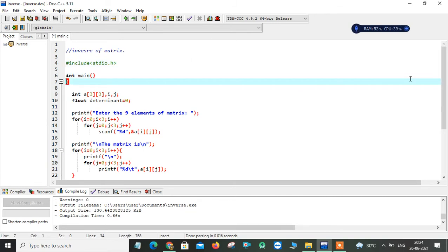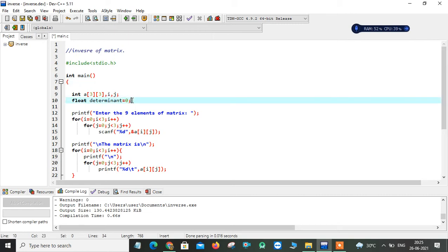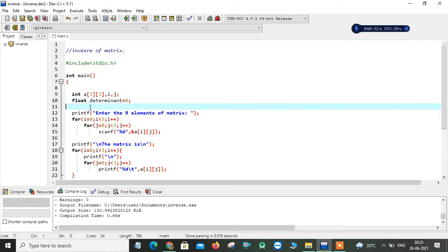Before implementing the logic, I have to declare all variables required for the program. This is an array of type integer which can hold a maximum of nine elements, and this is a two-dimensional array of size 3×3. The variables i and j are used in for loops. For finding the inverse of a matrix, we use the formula 1/determinant multiplied by the adjoint of the matrix. For that I take one more variable of type float named determinant, initially set to 0.